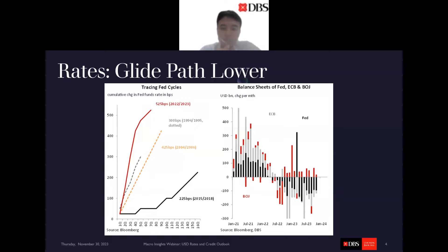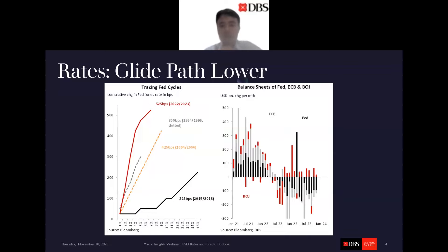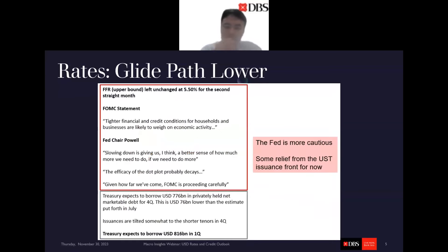For the BOJ, there's another layer of complexity with the yield curve target and yield curve cap. Because if they have to defend the cap, they have to purchase assets. So you notice that the BOJ has been expanding its balance sheet for many months in 2023, even though it is trying to get less loose in terms of policymaking.